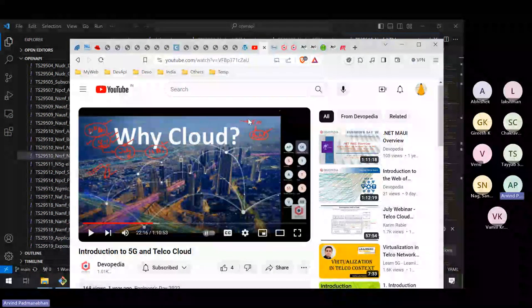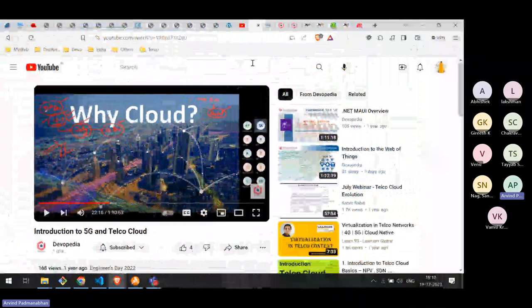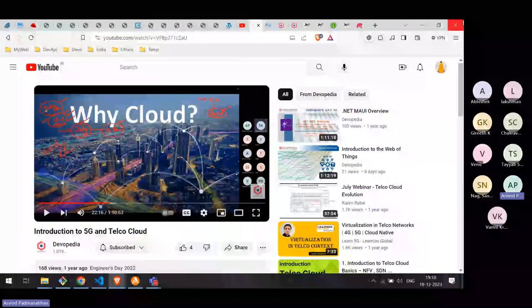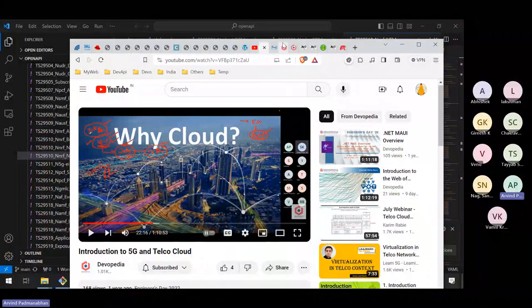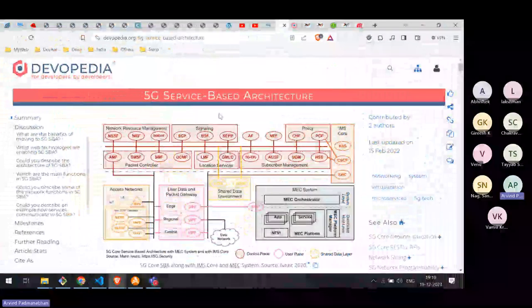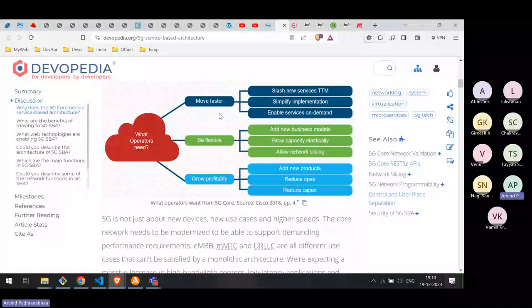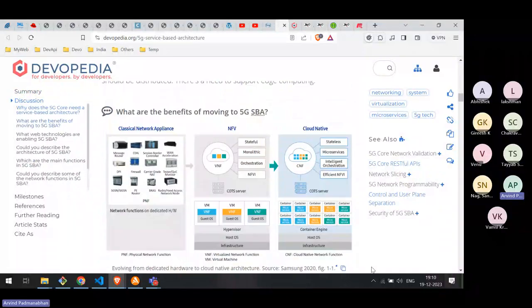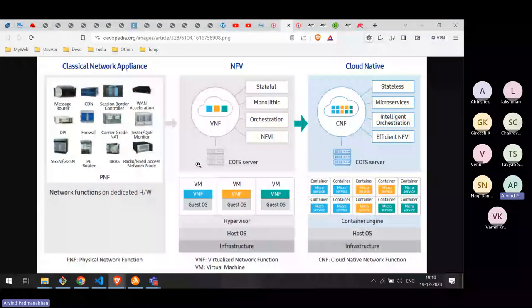These two technologies — 5G and APIs — become important together. Today's talk is about 5G core with RESTful APIs. Before we get into the talk, let's cover a little about 5G architecture itself. 5G architecture is a service-based architecture, and the brief about this is summarized in the following slide.